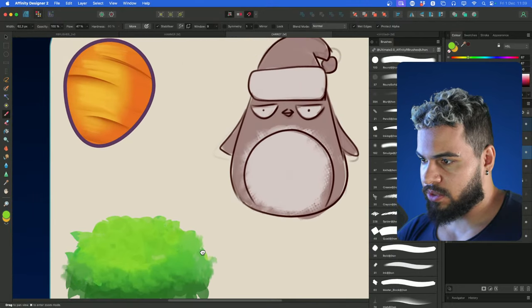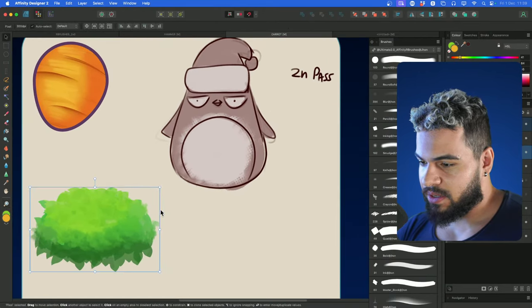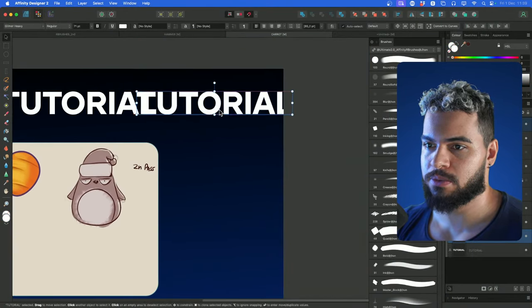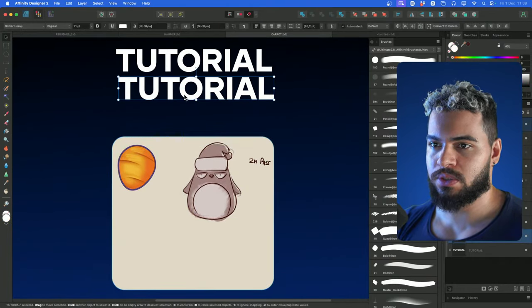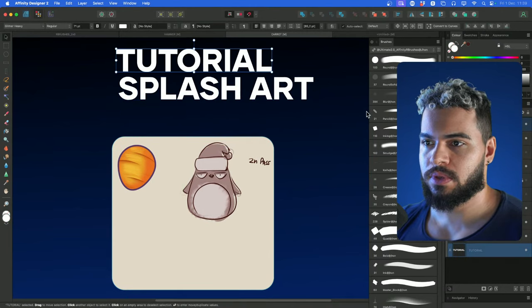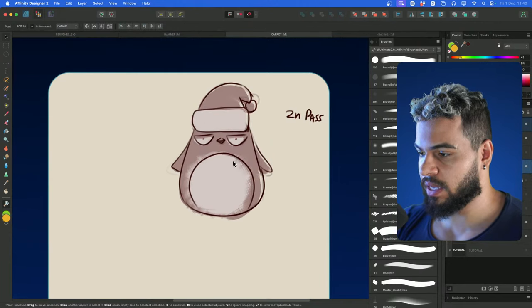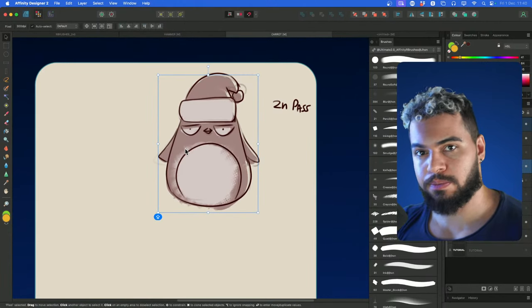Now let's talk about the challenge I want to bring for this upcoming month — December. We are almost ending the year, which was a fantastic year. I want to complete this year by giving you a challenge where we're going to make a splash art. I want to see you guys doing a splash art. If you have no idea what splash art is — splash art is something like this, in terms of composition, where you have a full scene.